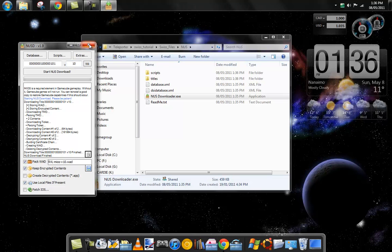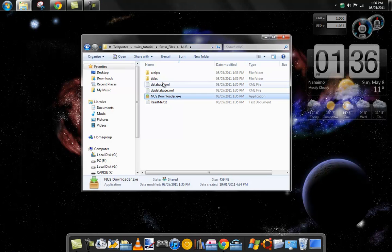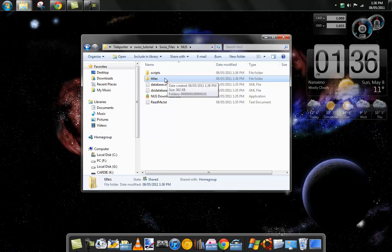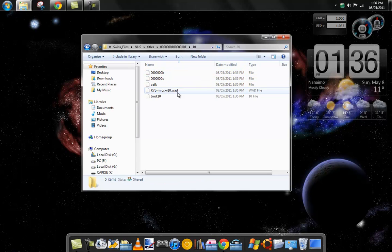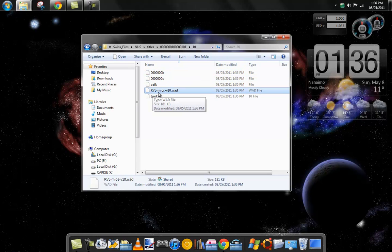So now you can just hit start NUS download. It says it's finished, so close that. There should be a folder called titles now. Inside there, there should be this and 10, and inside that you should have a file called RVL-MIOS-v10.wad.